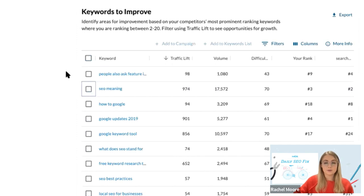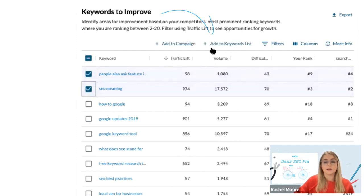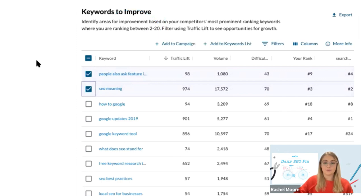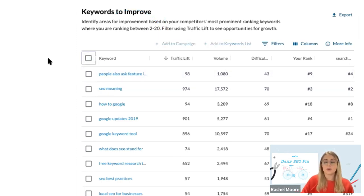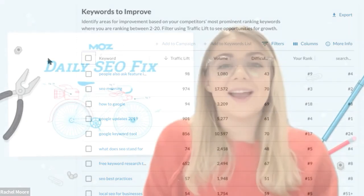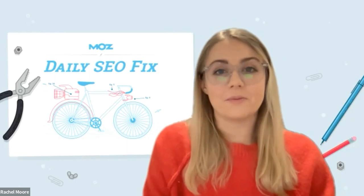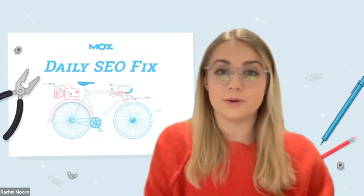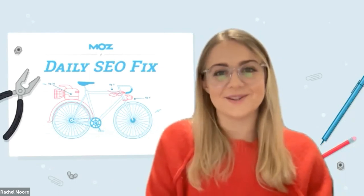If you'd like to research keywords further, you can add them into a keyword list. But if you wish to track them straight away, you can add them directly to your Moz Pro campaign. If you want to share this list with a colleague or a client, you can download it as a CSV. And that's how you can easily identify the most important keywords to improve your rankings for. Thanks for watching.